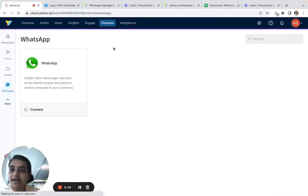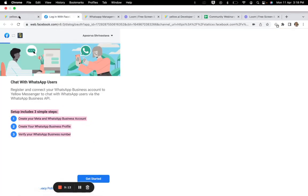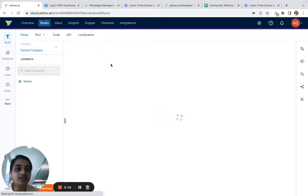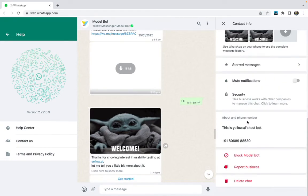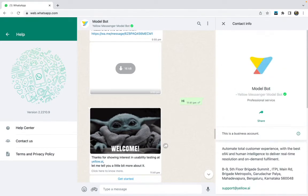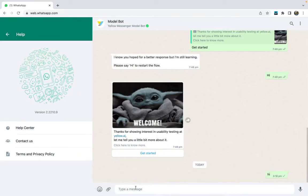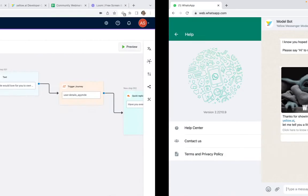I've connected the WhatsApp account to this particular bot. As I explained, you can go through this process and your number will also get connected to the bot. Now let's test out this journey. I'll say 'Hi' or something to initiate the event — I'll say 'Become a dog owner.'